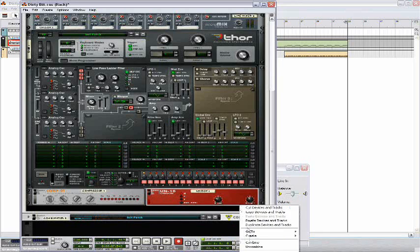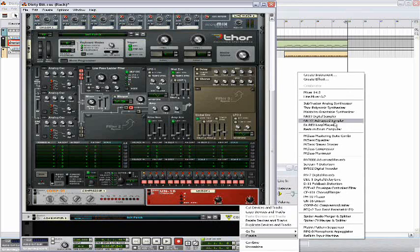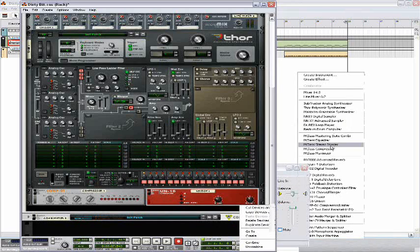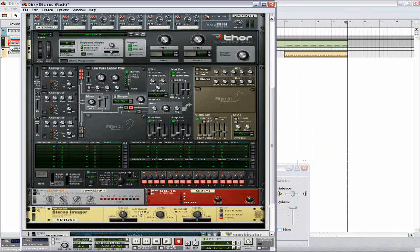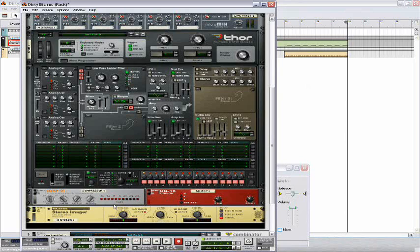Then open up a stereo imager. Set the low band to 20 and set the high to negative 16.